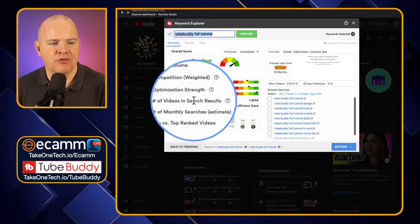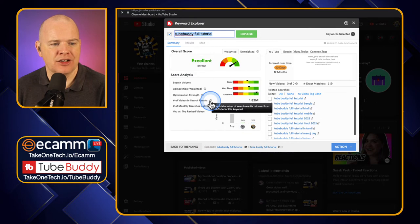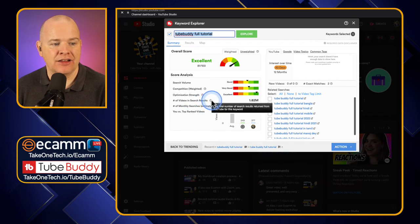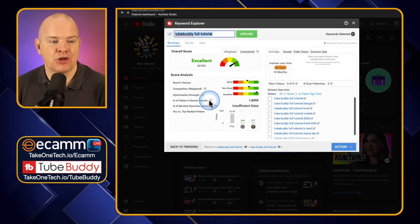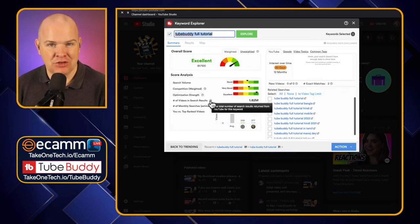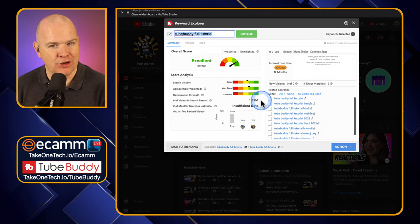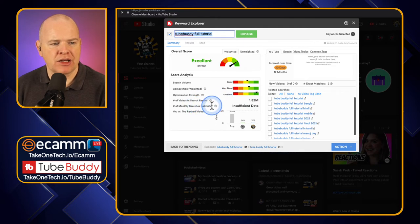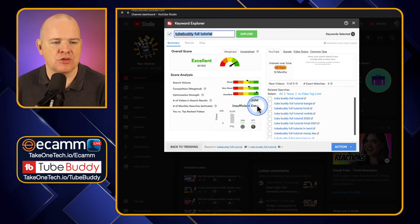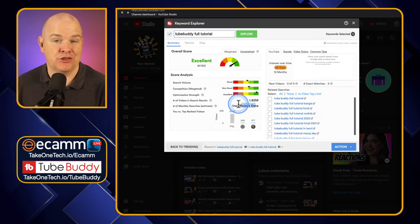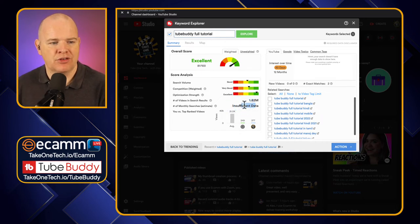The next thing down is the Number of Videos in Search Results. This is the number of search results returned — 1.82 million in total — giving an indication of the competition. The Number of Monthly Searches is the number of people who are actually searching for it per month. In this case, it says 'insufficient data,' but usually you would have an indication of the number of people searching for this per month.